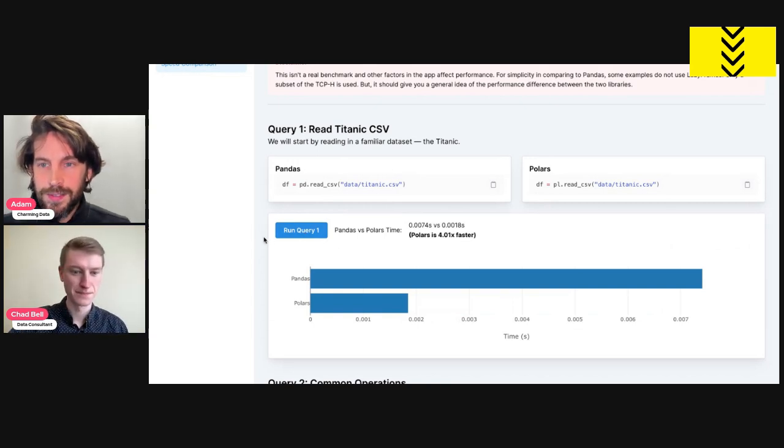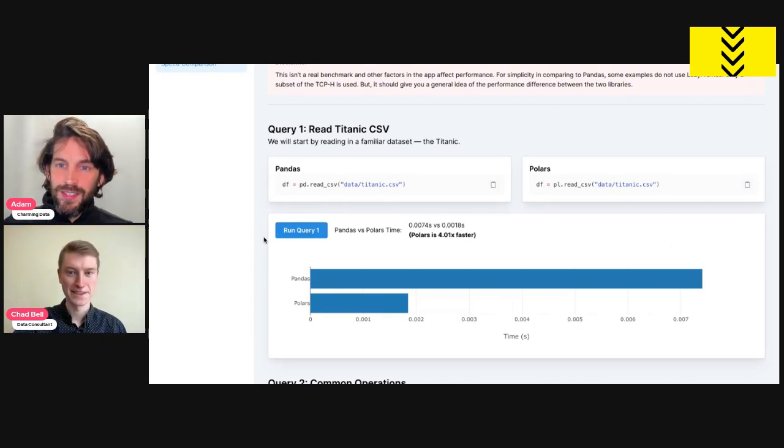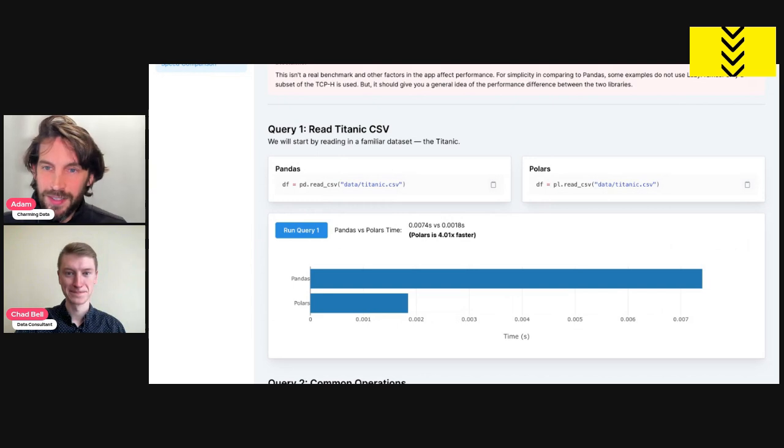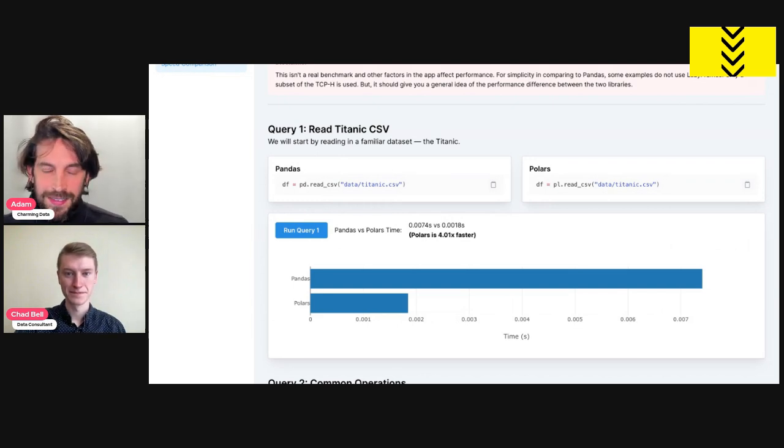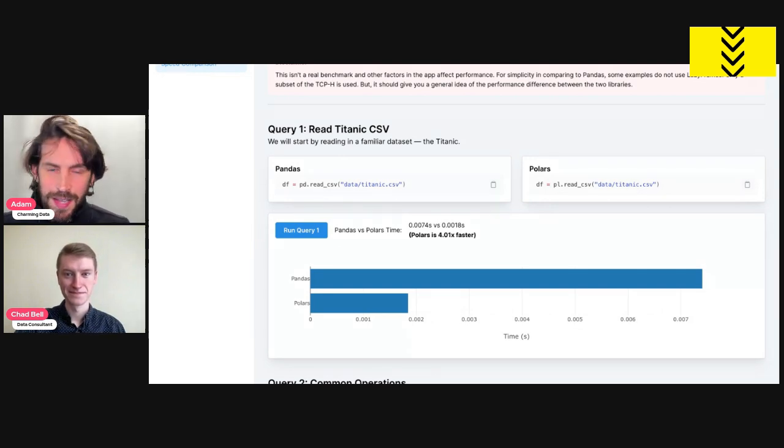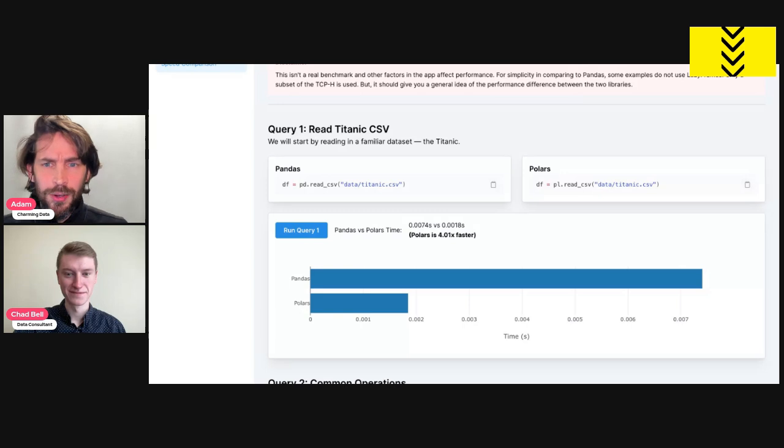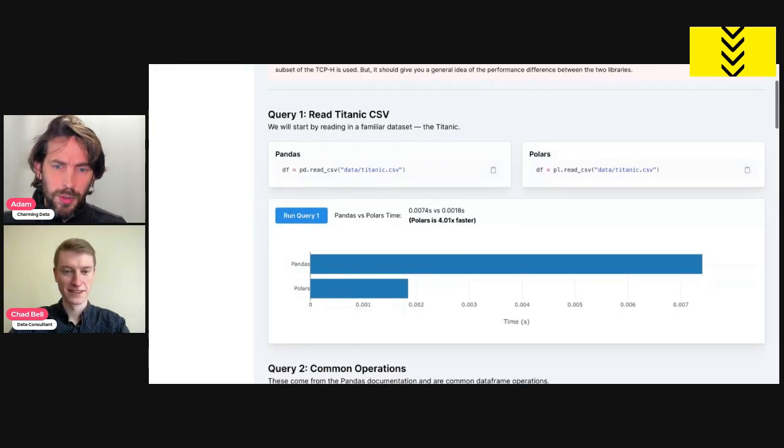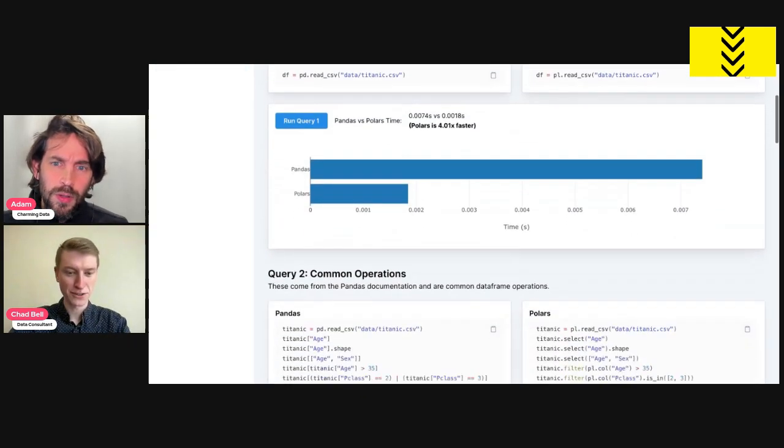Wow. And this is just for reading a CSV sheet. And it's not, it's probably not that, yeah, the Titanic CSV sheet is not that big. Well, what about other examples between the Pandas and Polars?